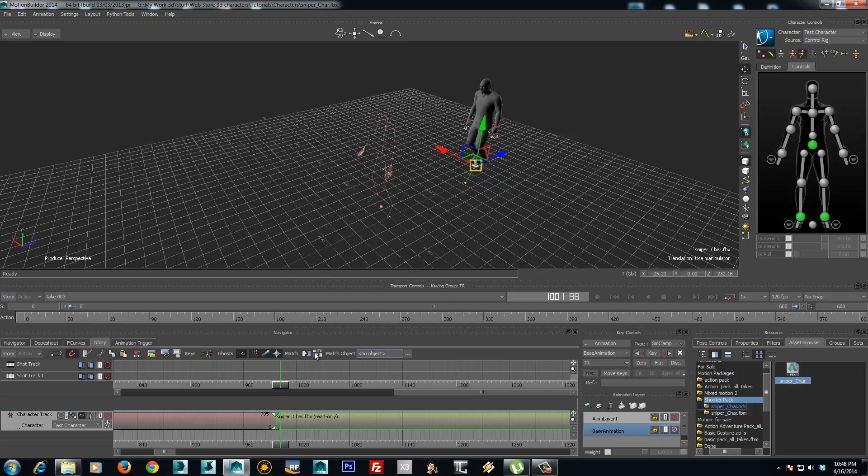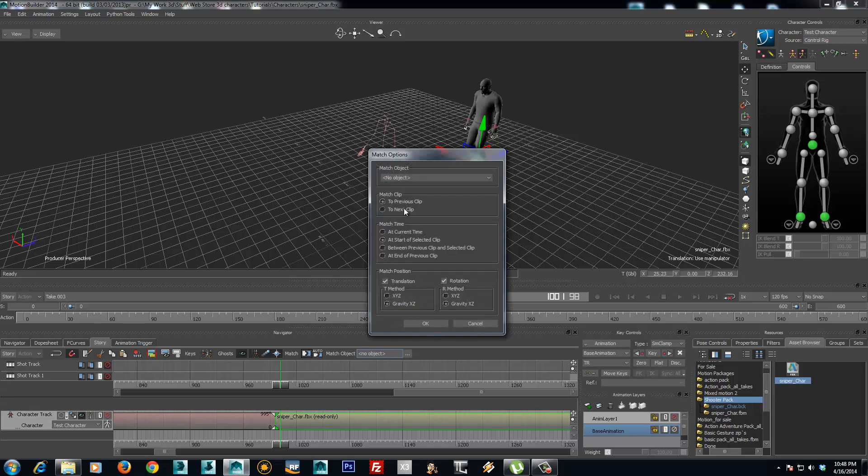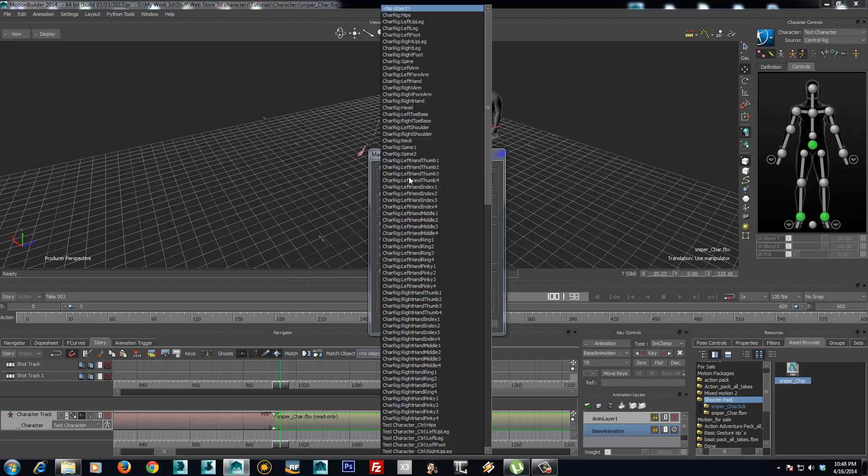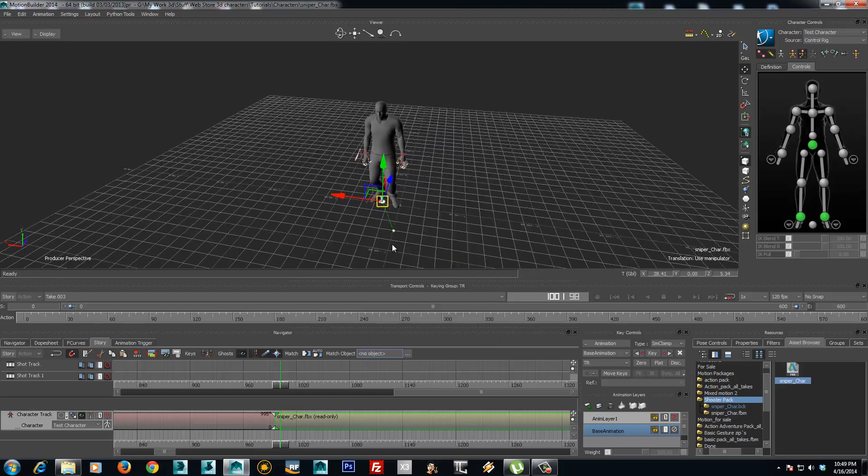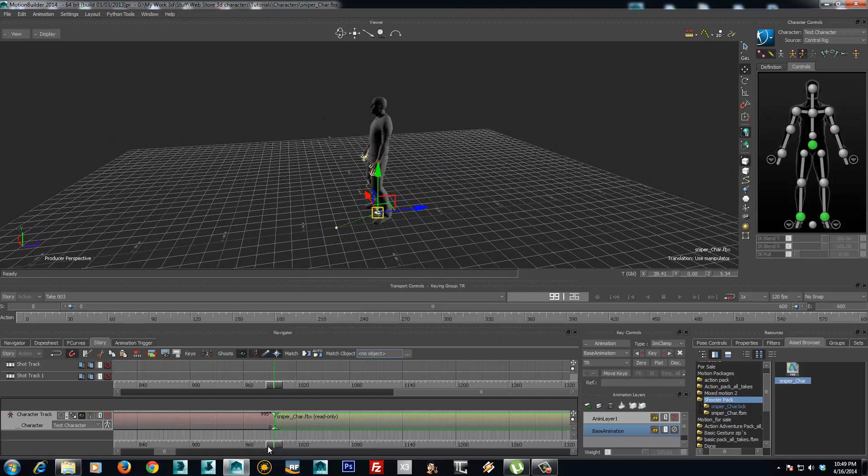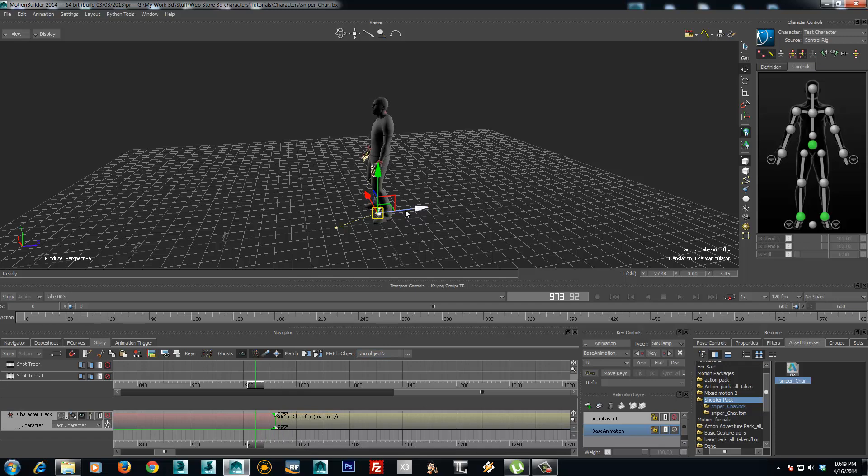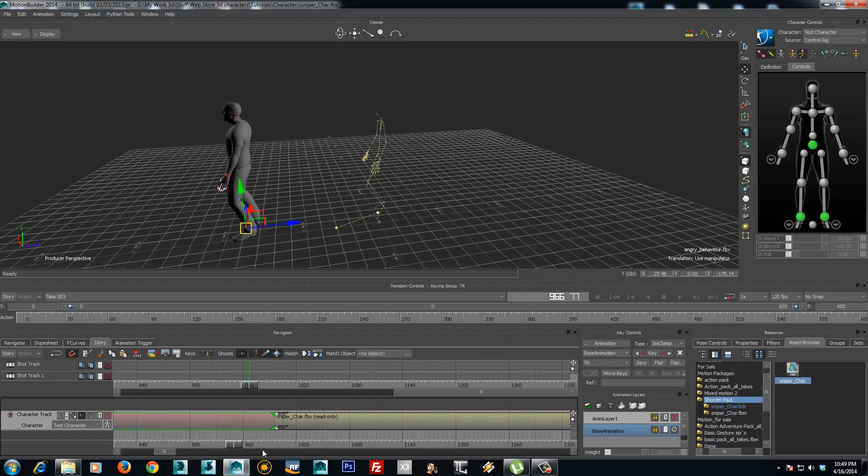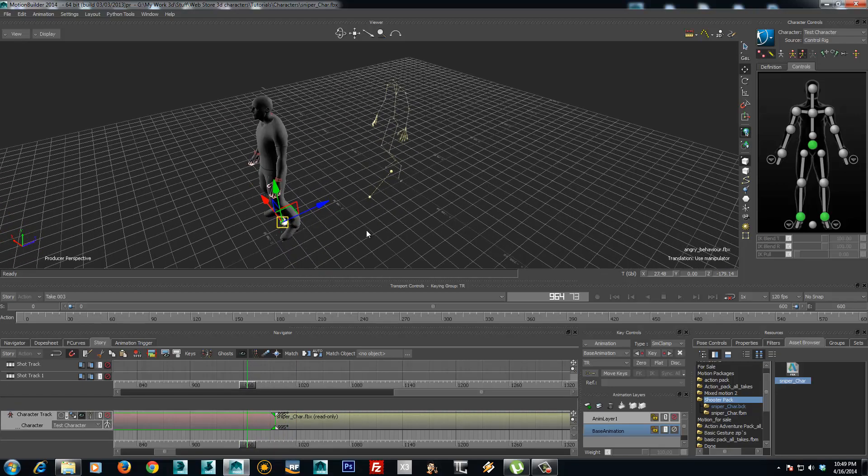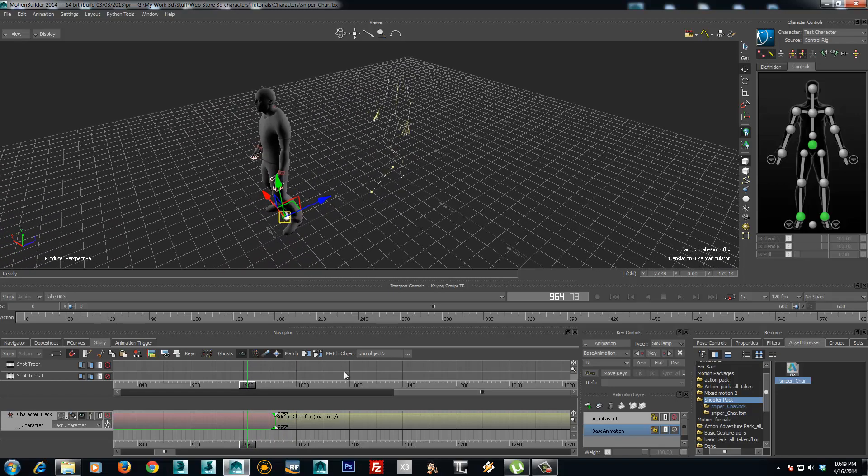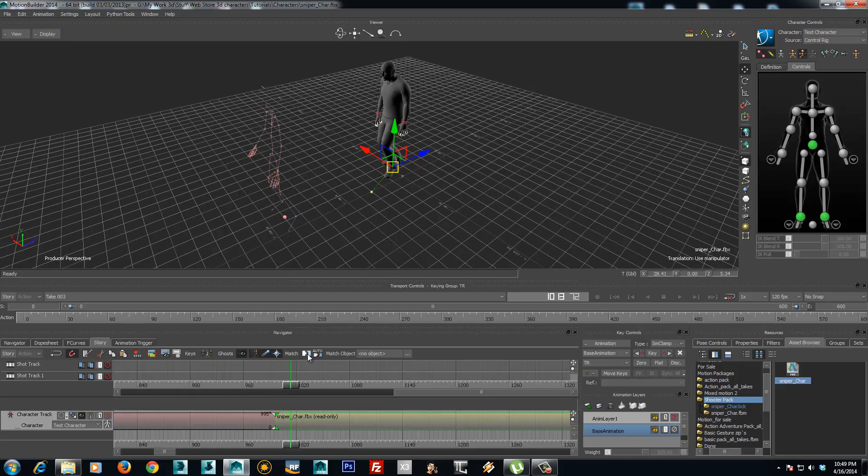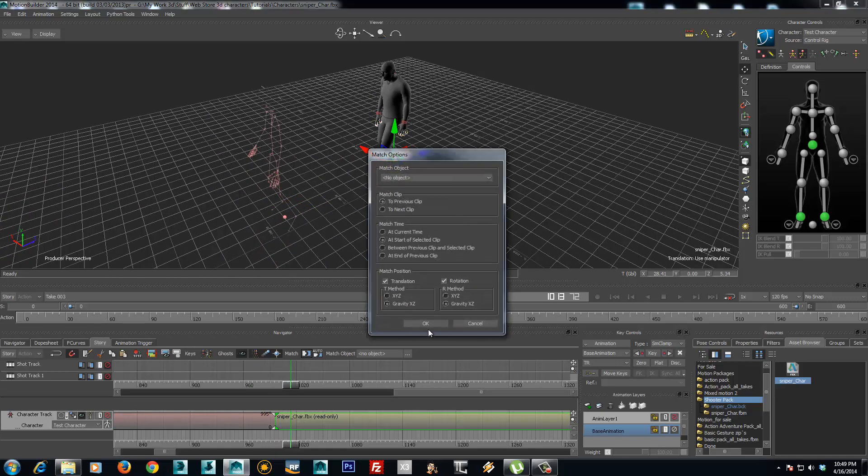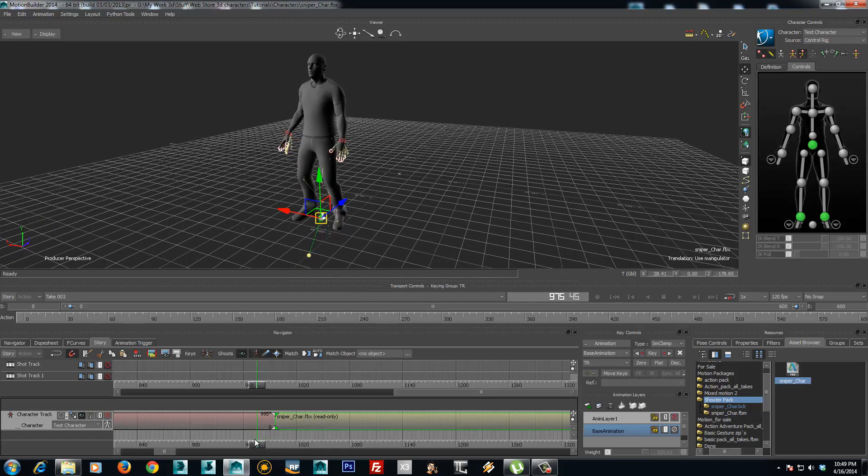So what I can do is go to the match options and choose match to previous clip. I can also choose match object, but I will choose match to previous clip. So even if the first clip is further from point zero on the grid, if I select the animation and choose match to the previous clip, it goes there.